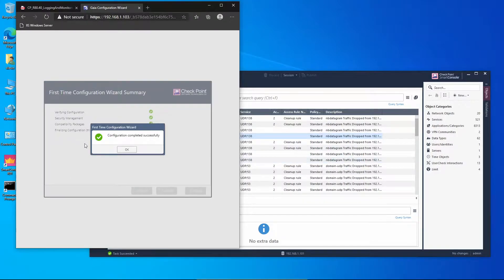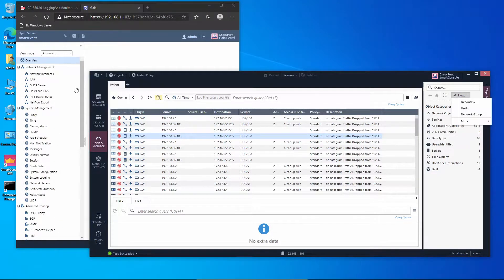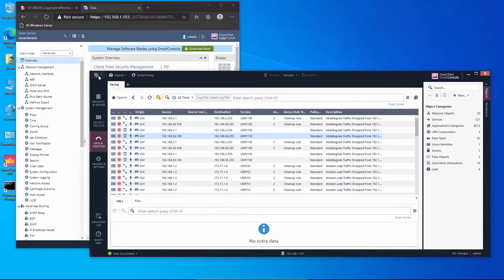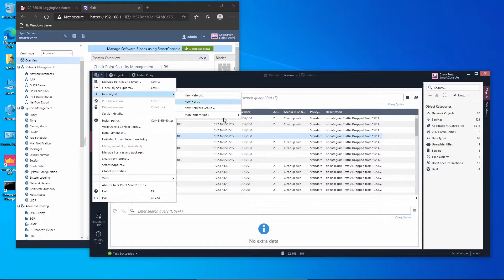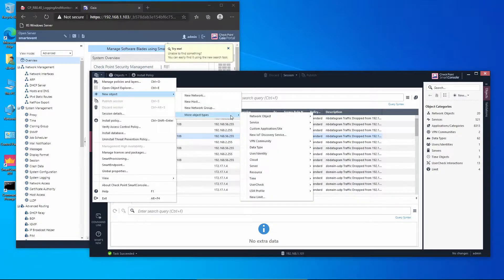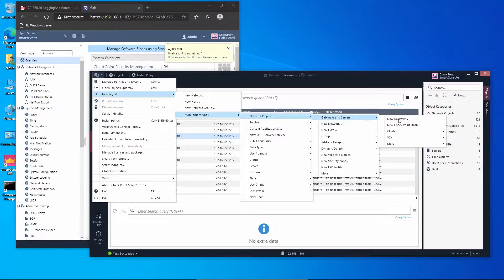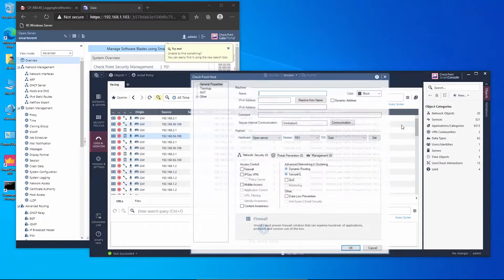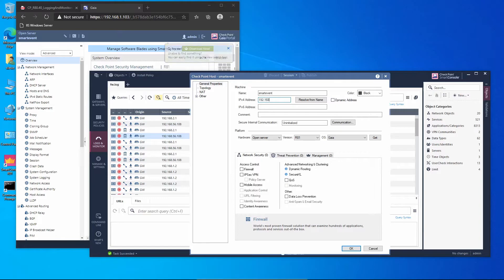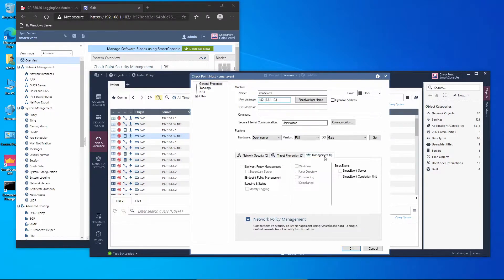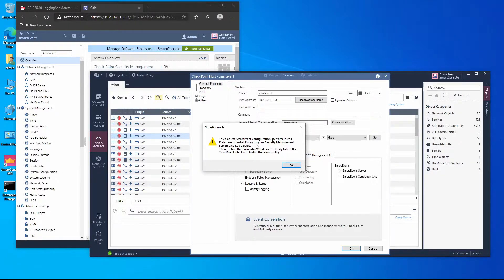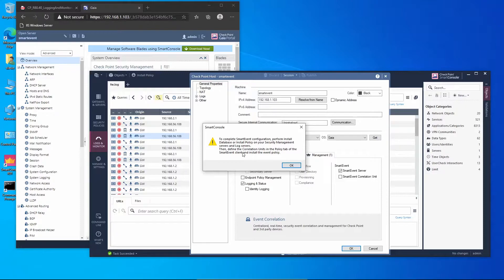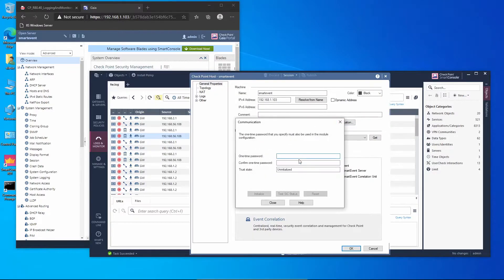Now let's add the Smart Event to Smart Console. We're going to take another path this time. Click New Object, More Objects, Network Objects, More Servers, New Check Point Host. I'm going to name it Smart Event and the IP 192.168.1.103. We're going to click on Management, enable Logging and Smart Event server. Complete Smart Event configuration. We have to install the database at the end, install the policy on the management server and log servers, then define the correlation units in the policy table with Smart Event client and install the event policy. We're going to enable Smart Event Correlation Unit as well.